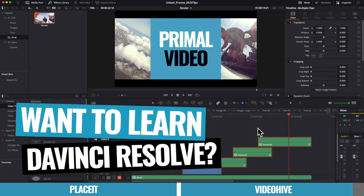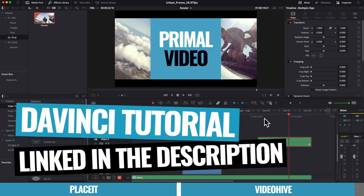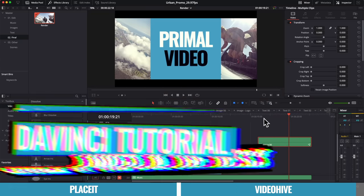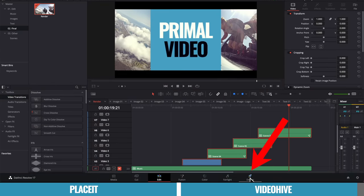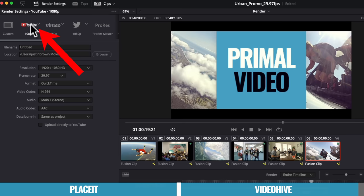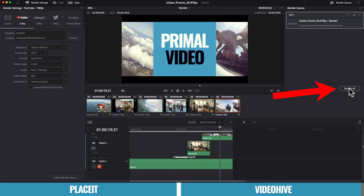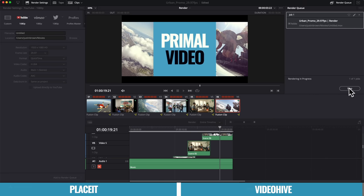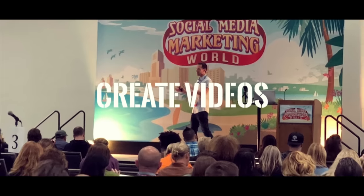Now, if you do wanna learn DaVinci Resolve, we have a complete beginner's tutorial. I will link that up in the cards and below in the description, but really quickly to save this out, we just come down here to deliver. I'm gonna go YouTube, 1920 by 1080. I'm gonna go add to render queue. I'm gonna hit render all. That's gonna go ahead and save out our video. And this is what it looks like.